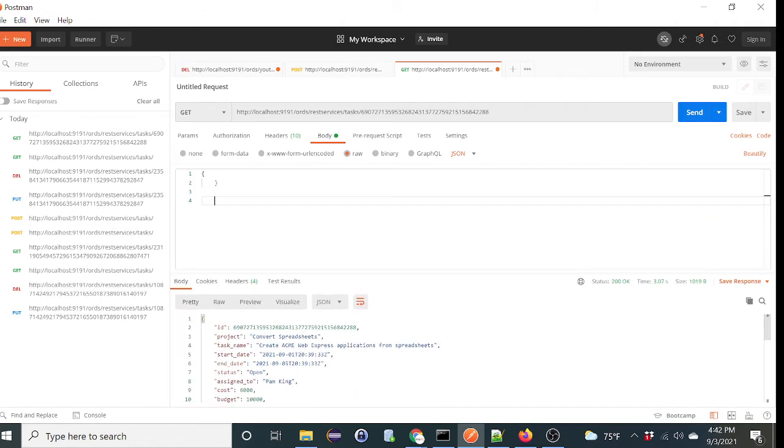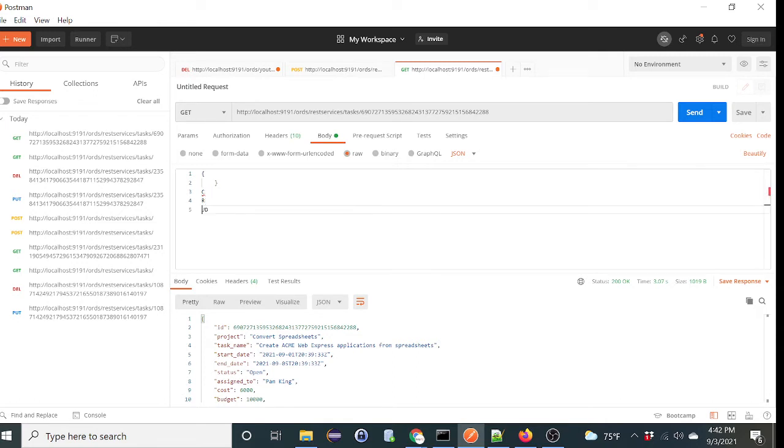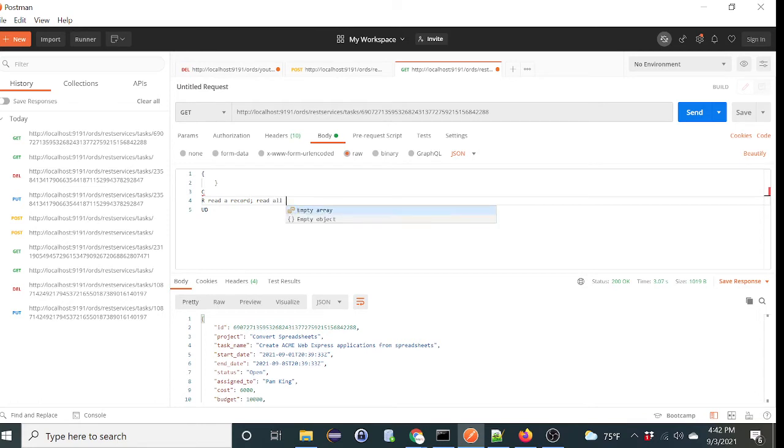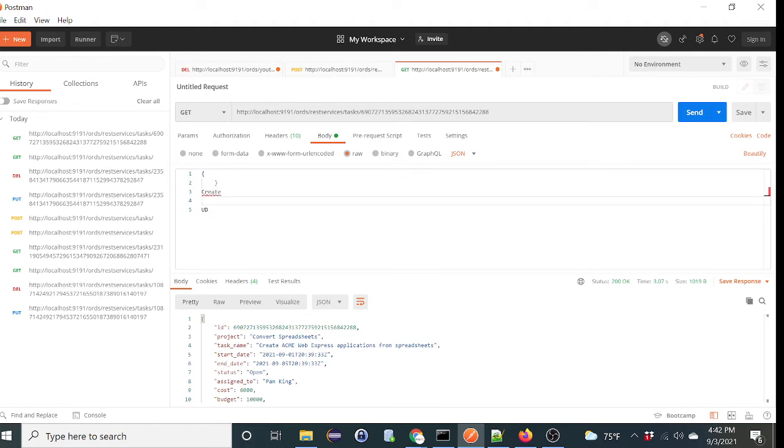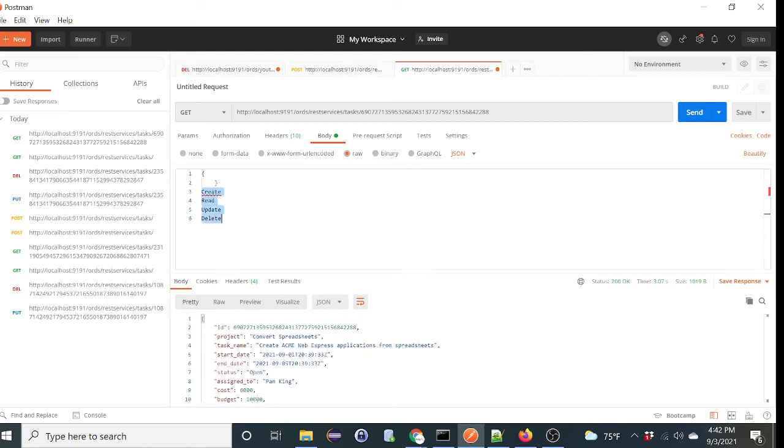Again, all we did so far is we did the read all records, so we get that functionality. So let's do a create. And this is update, and this is delete. We're going to do a post. These are the functionality for the CRUD functionality. So we did read, let's do a create, which is basically a post.